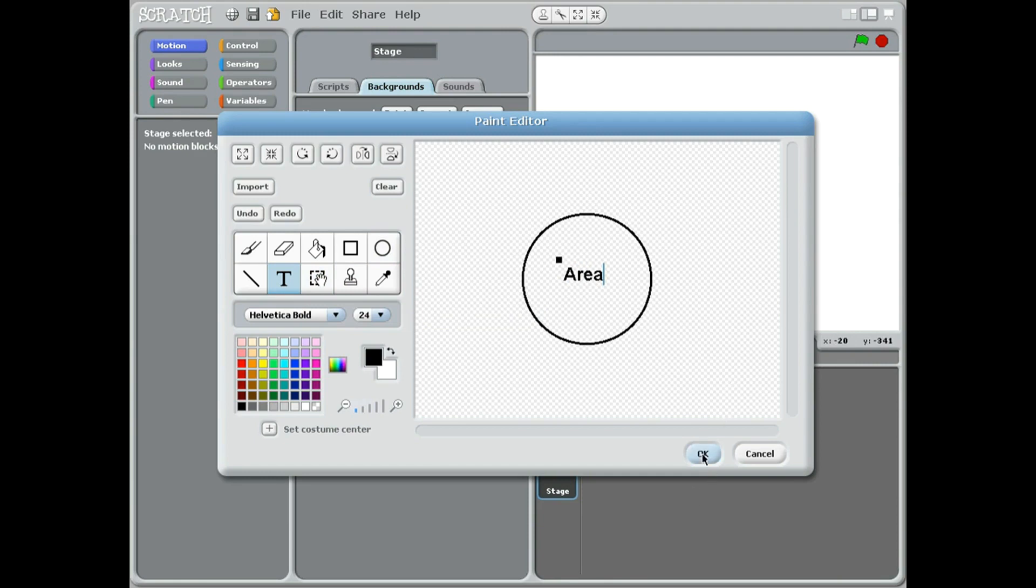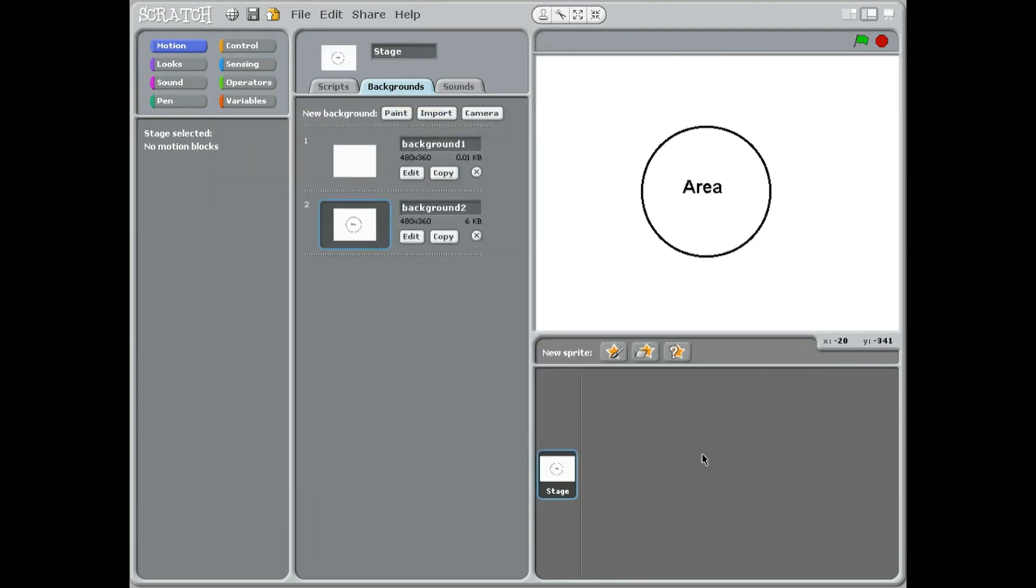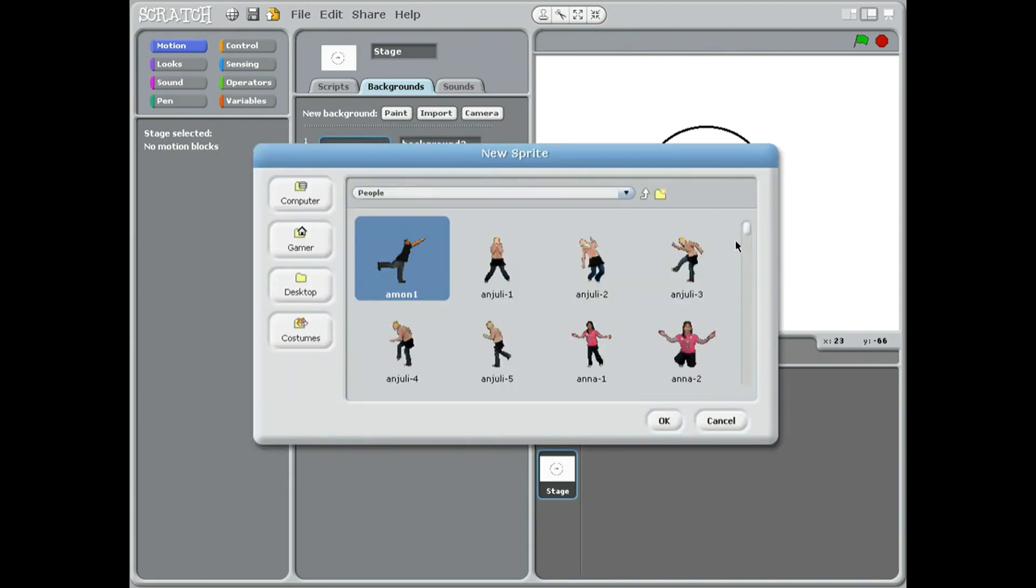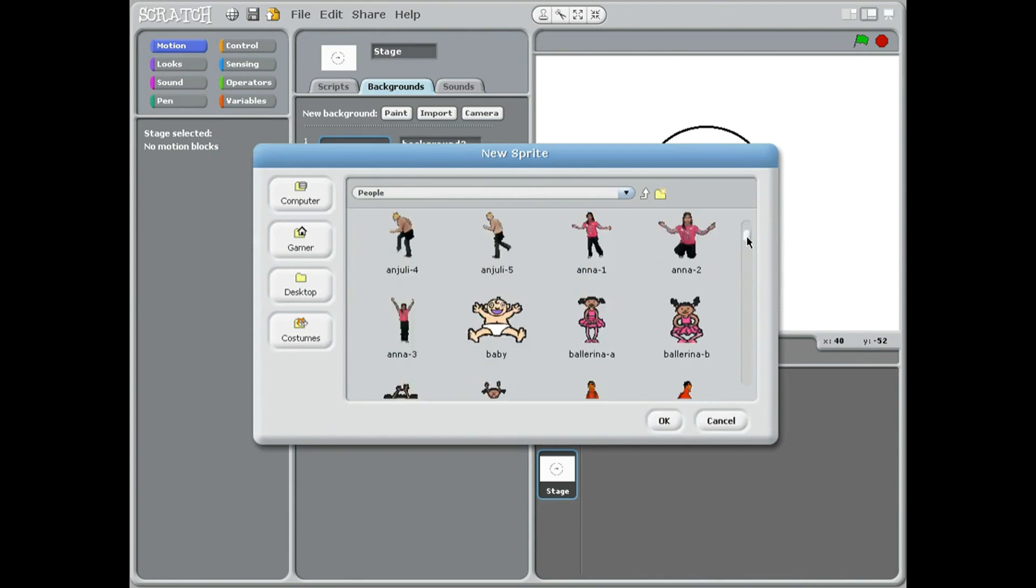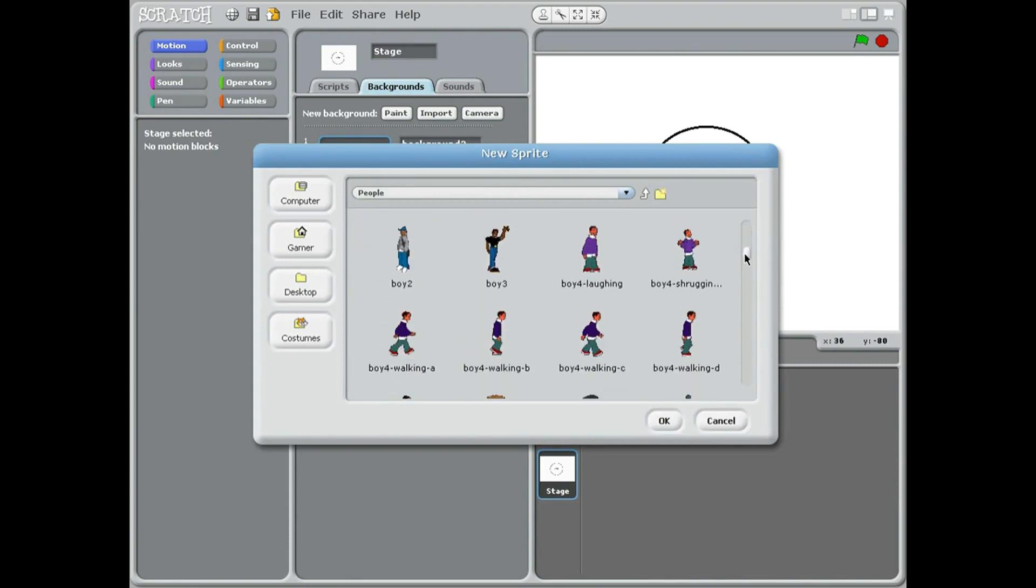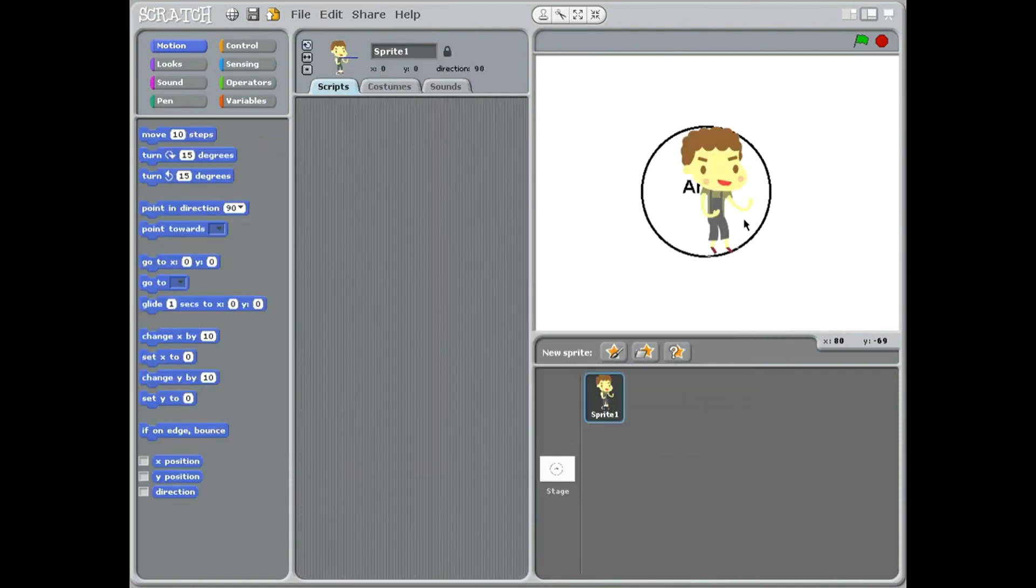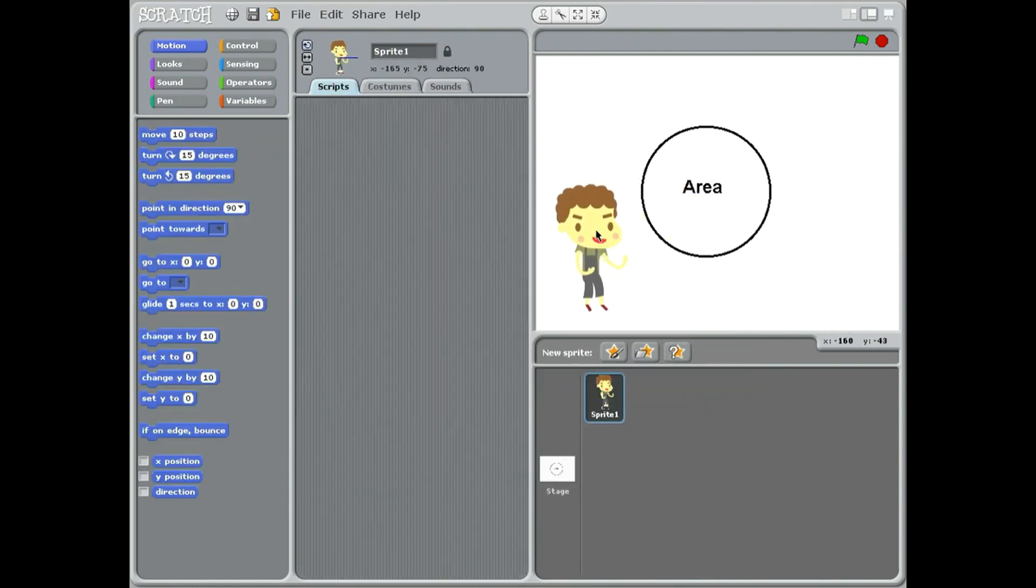Say okay. Now what I want to do is bring in a sprite and we're going to go to people. The sprite to ask the questions, just choose a person from here in the corner.